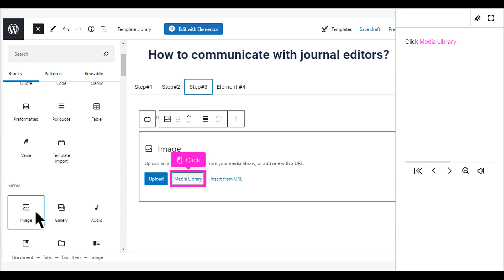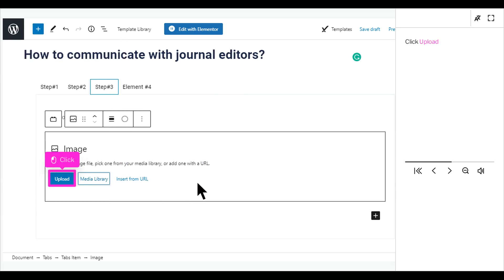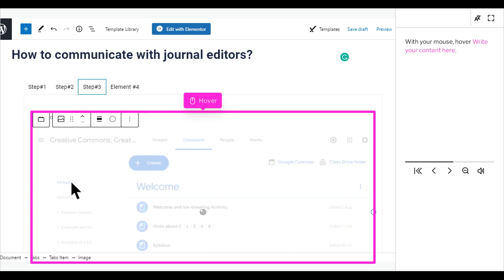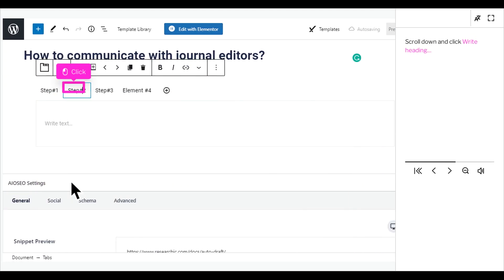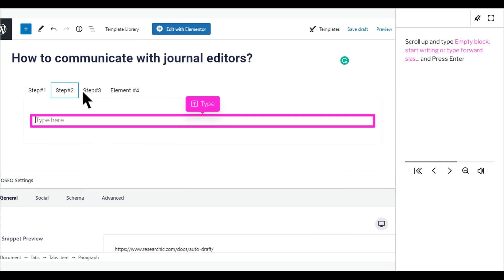Click Media Library. Click Upload. With your mouse, scroll down and click Right Heading. Scroll up and type in the empty block — start writing or type a forward slash — and press Enter.